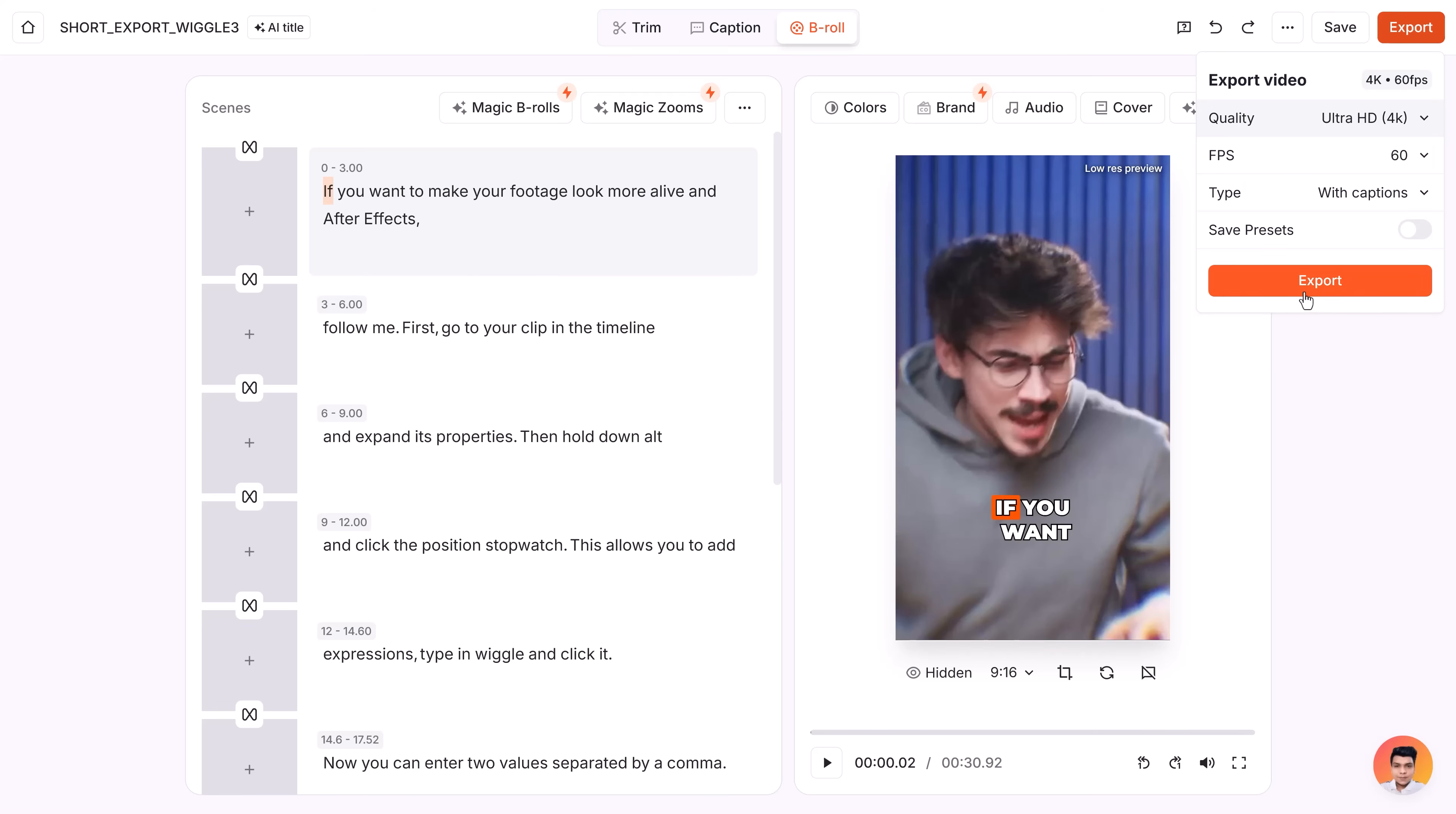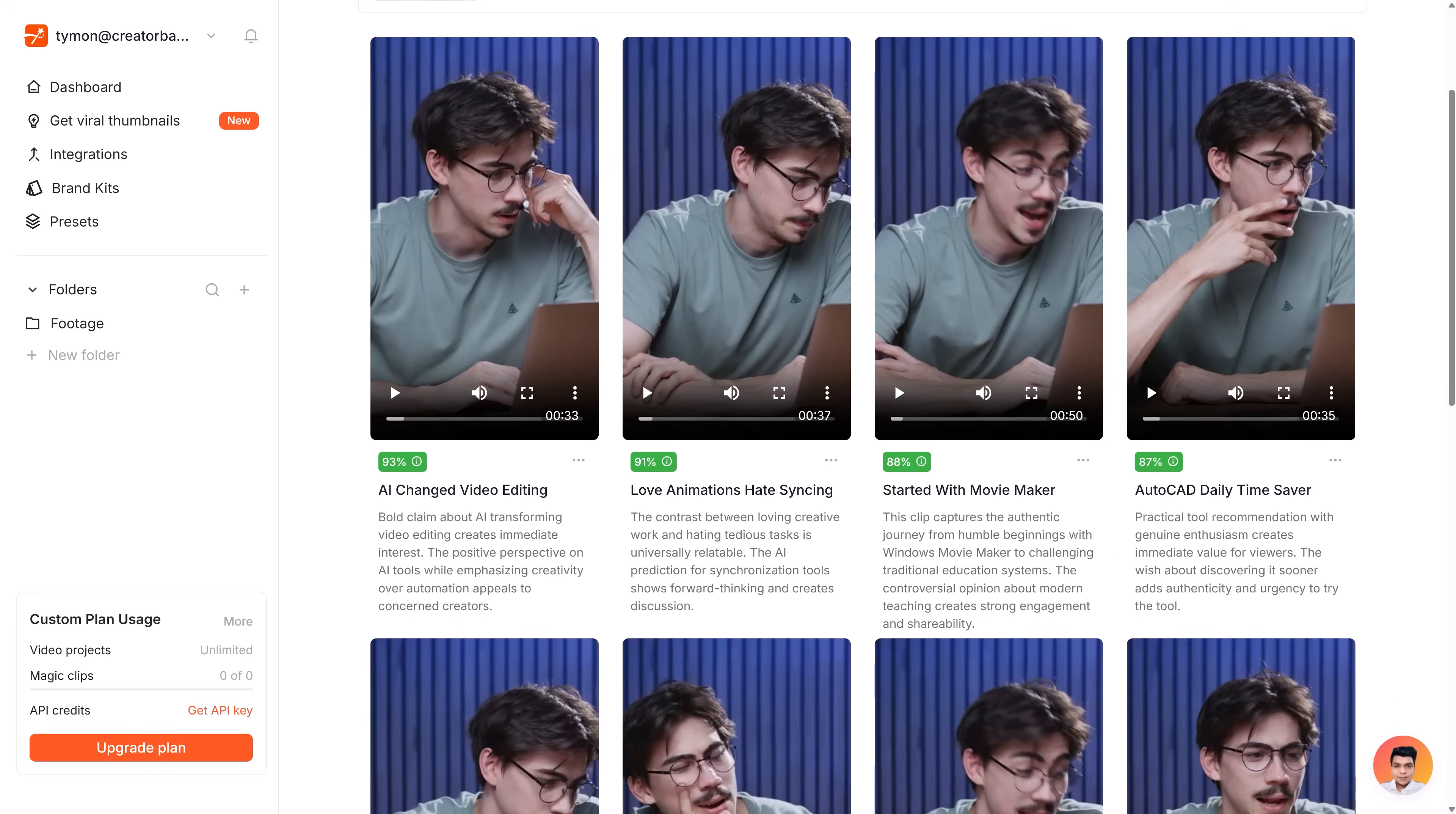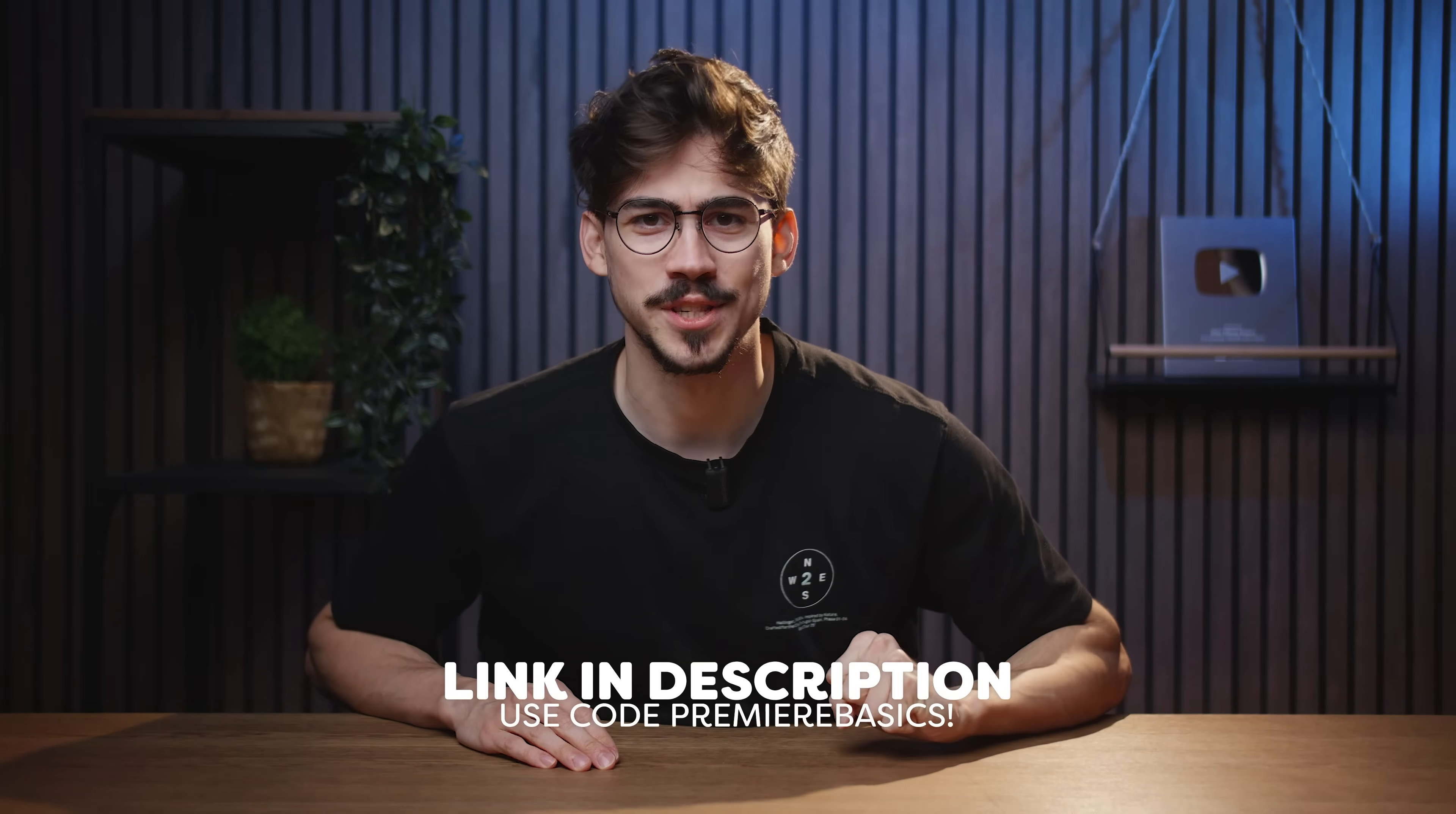When I'm done, I click export and choose my quality settings. In the meantime, you can even generate a caption with hashtags that fits your video. Now, besides captions, you can also use magic clips. This will turn one long video into multiple shorts. It automatically detects potential viral clips, which is super useful. I'll leave a link down below where you can try Submagic for free or use the code Premier Basics for 10% off. Thank you Submagic so much for sponsoring this video.